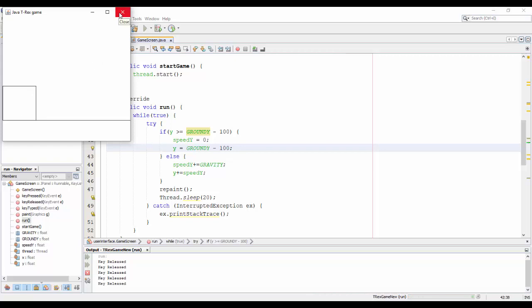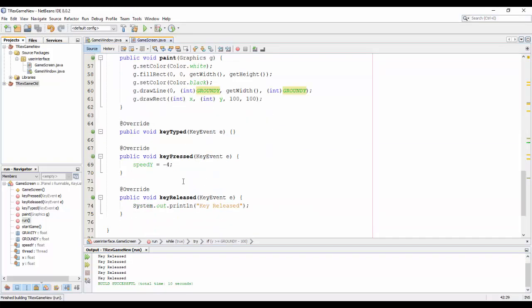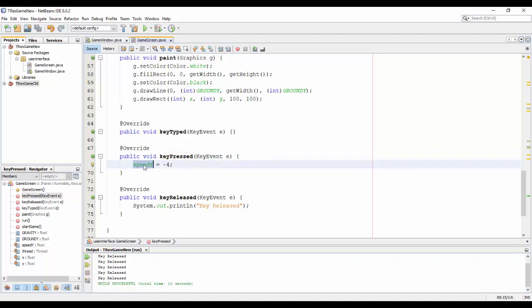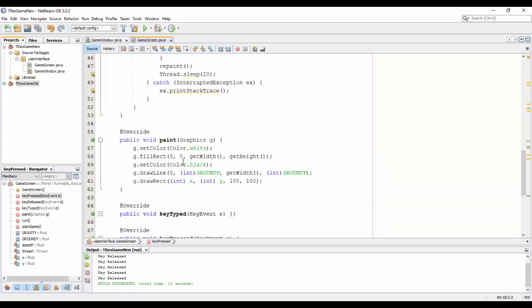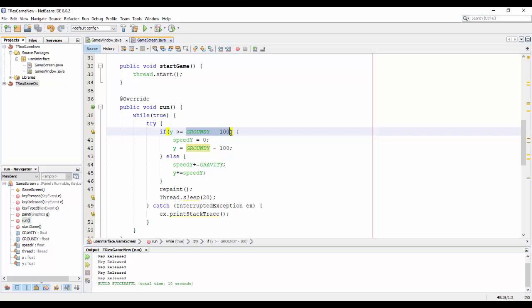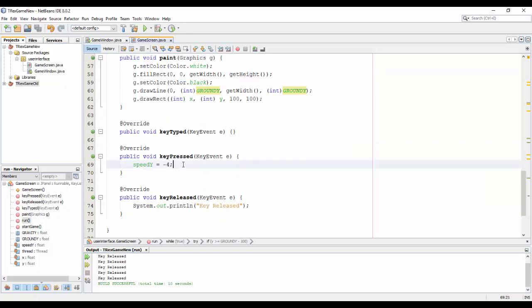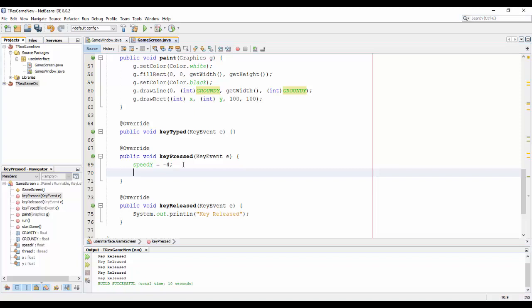Now you can see and I cannot jump while because in the press keys when I press any key I just set the speed_y to negative 4. So in this coordination I just adjust the crowd equal this value so it's always go here.